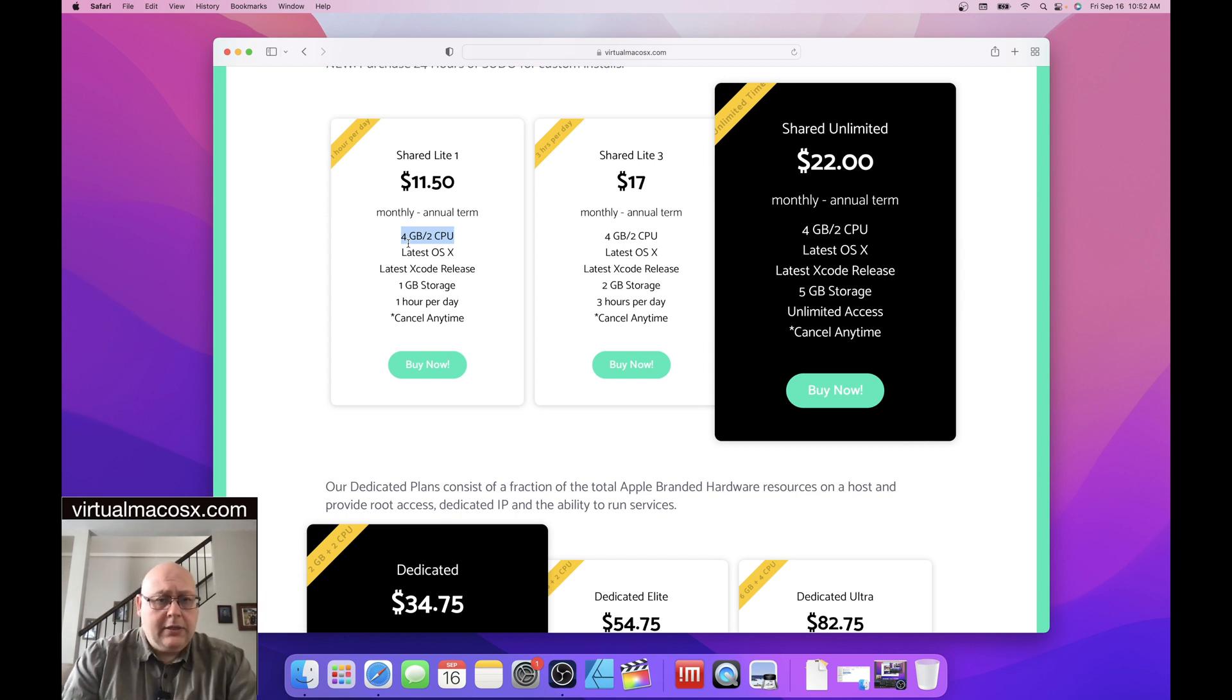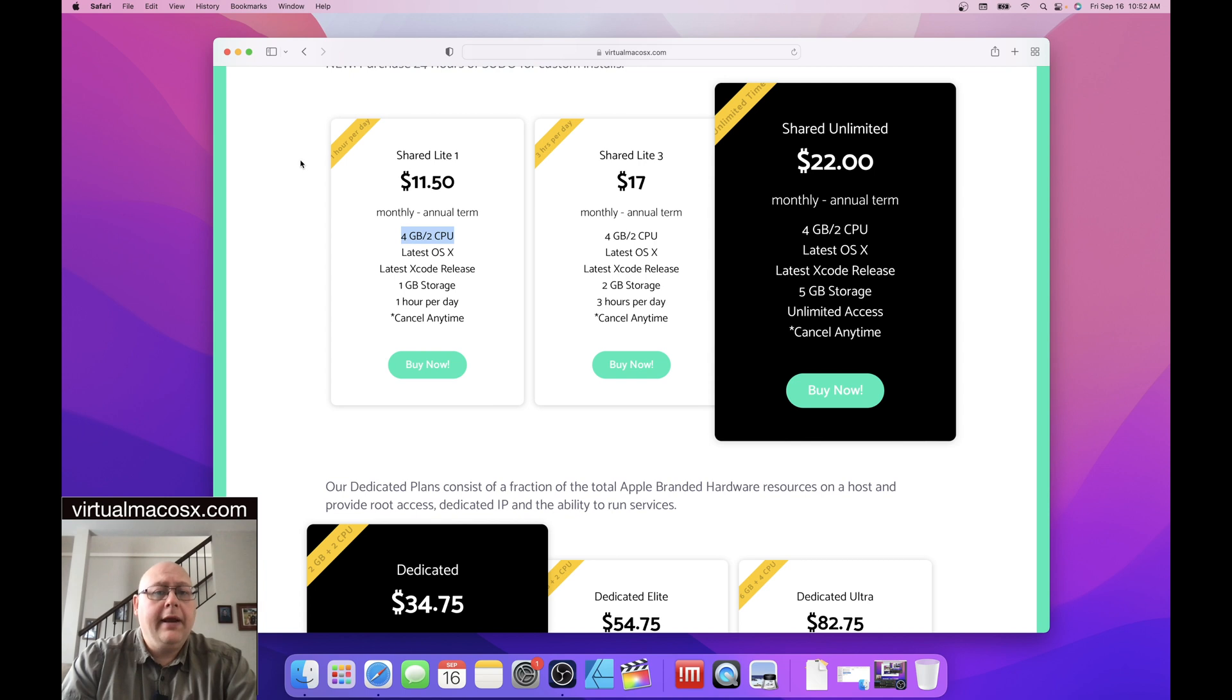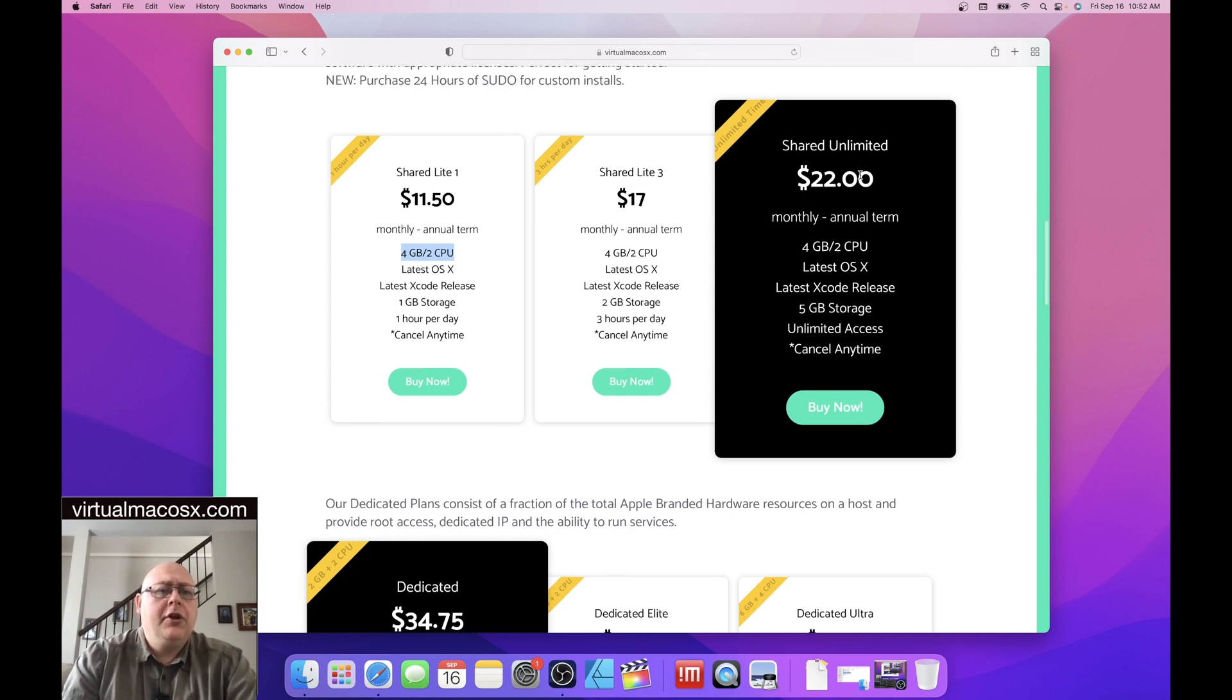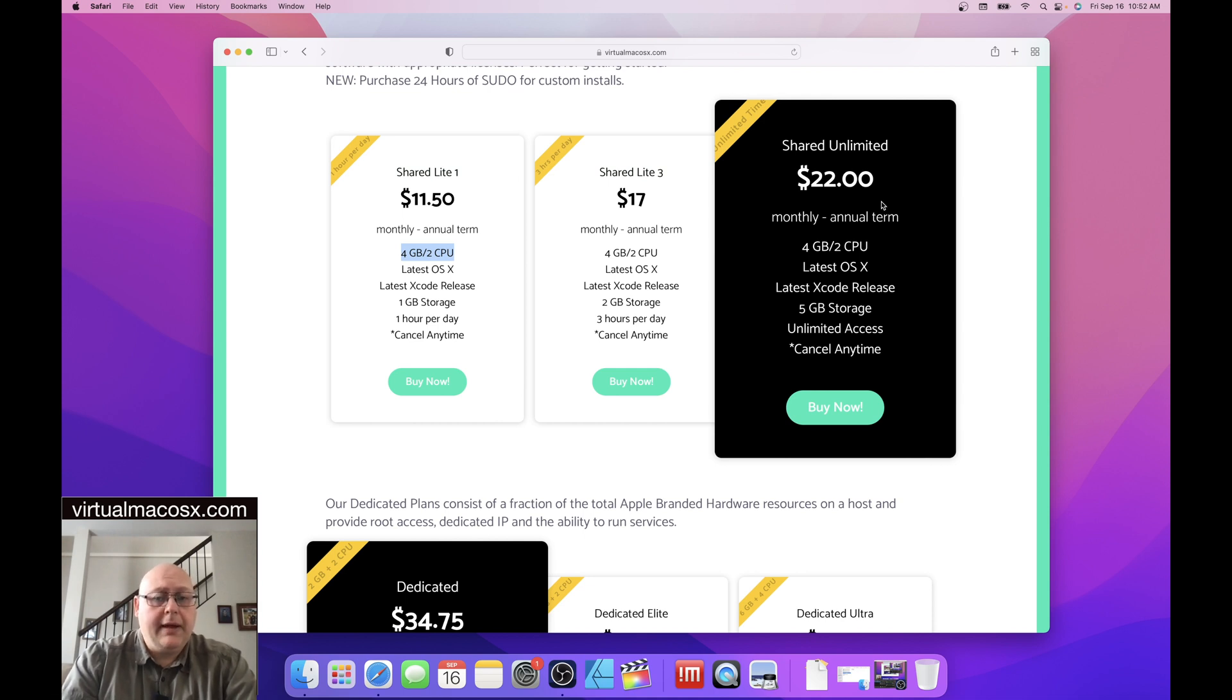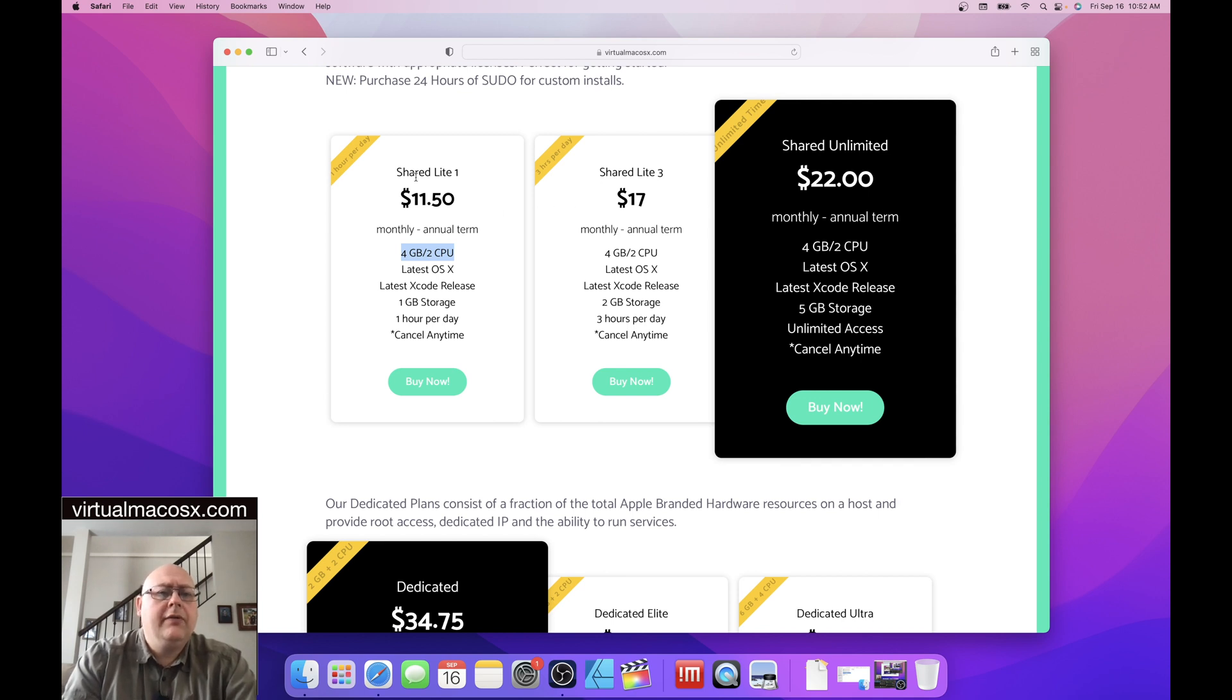Now we can look at within each of these different types and tiers of plan, what's the difference between each of the levels of plan. So starting with the shared plan, you'll see we have three plans available, shared light one, shared light three, which is three hours per day, and shared unlimited, which is an unlimited amount of hourly access to the plan. We're going to talk a little bit more about that in a moment, but let's take a look at the difference between light one, light three, and unlimited in terms of time.